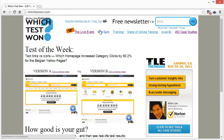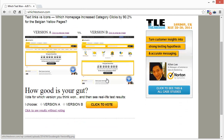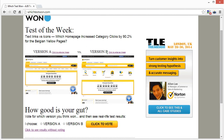One site you can check out is WhichTest1.com — it's an interesting site. It has a test of the week on the home page and it allows you to see version A and version B based on a previous split testing campaign. So it shows you version A right here, and first it says 'text links versus icons' — that's what's being tested. Which home page increased category clicks by 90% or more for the Belgian Yellow Pages website?